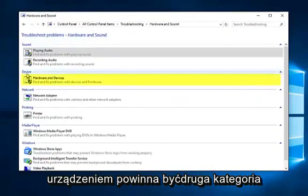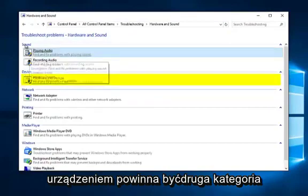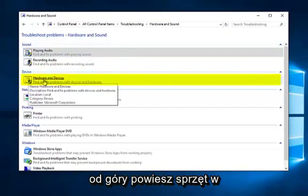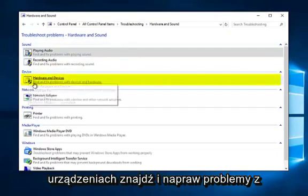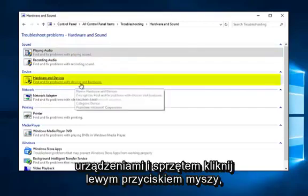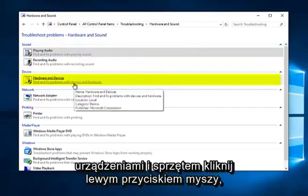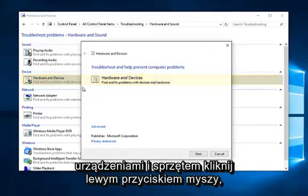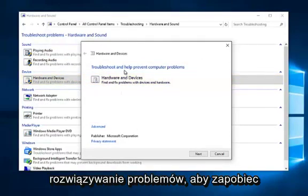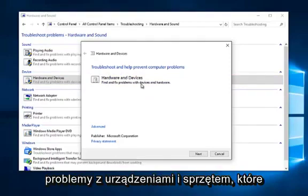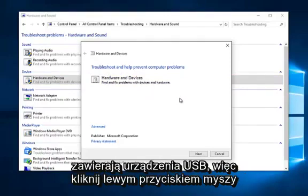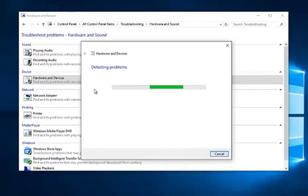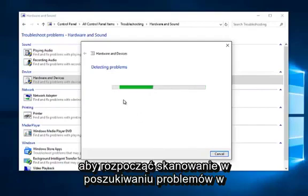Underneath device should be the second category from the top. It will say hardware and devices. Find and fix problems with devices and hardware. Left click on that. You get a dialog window here saying troubleshooting and help prevent computer problems. This tool will find and fix problems with devices and hardware, which include USB devices. So left click on next.